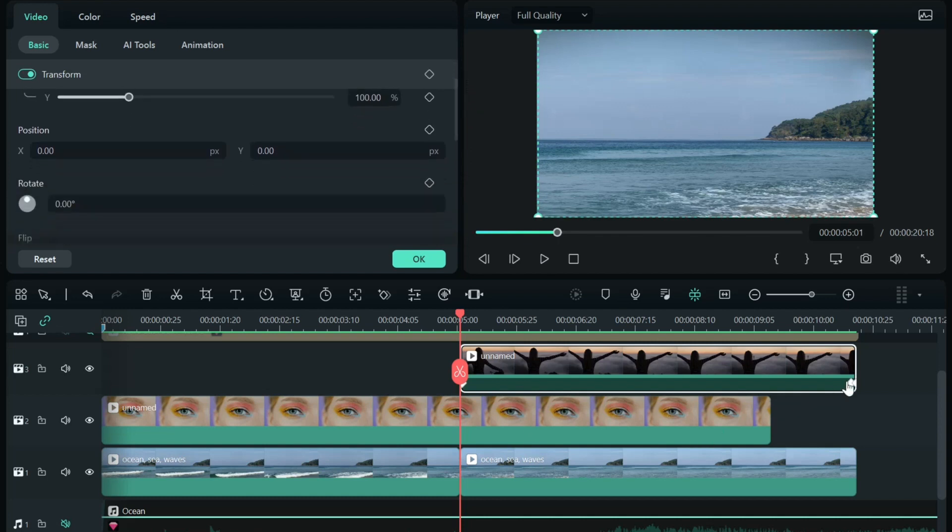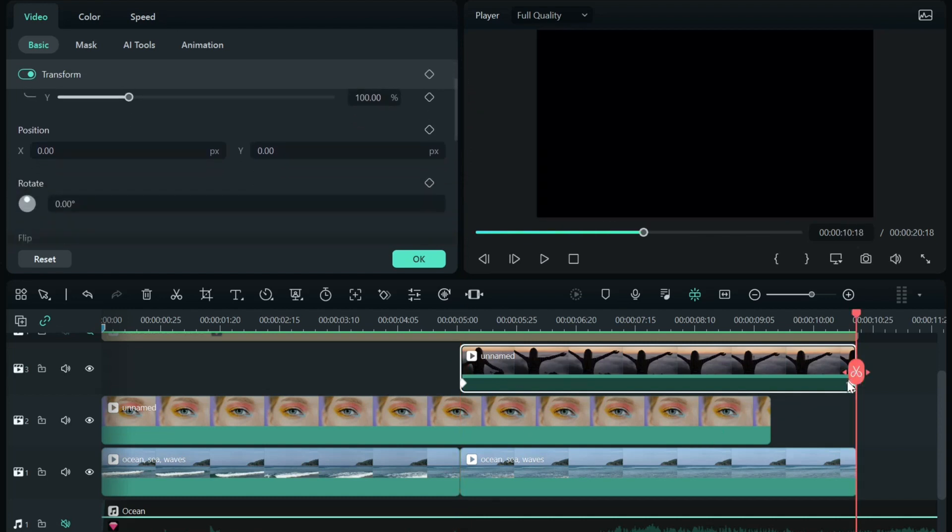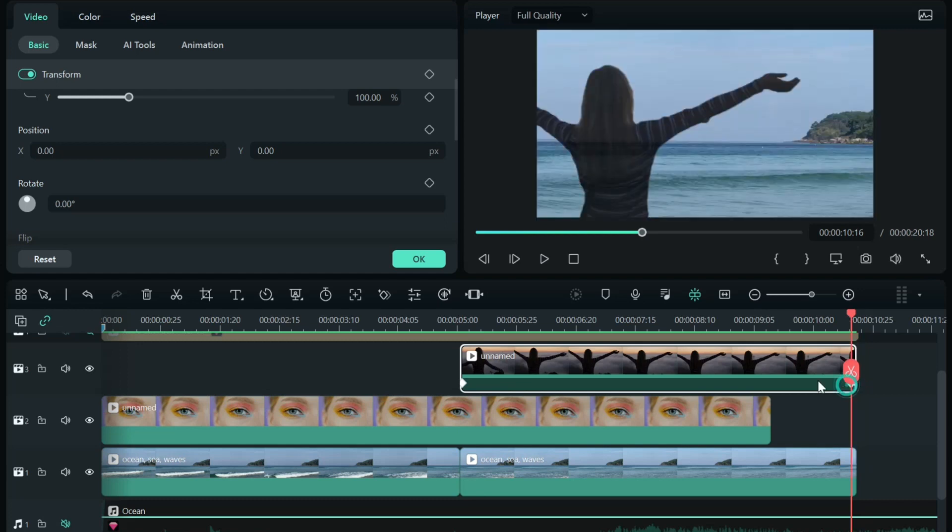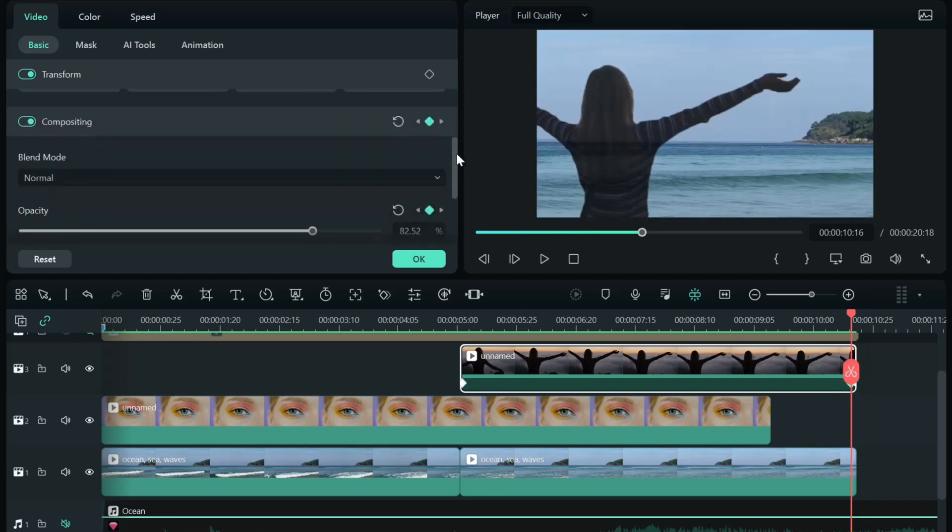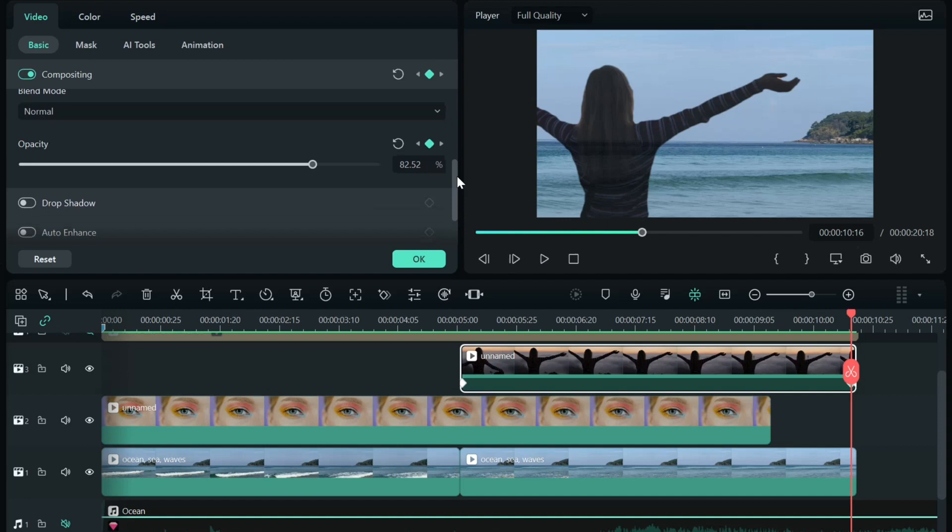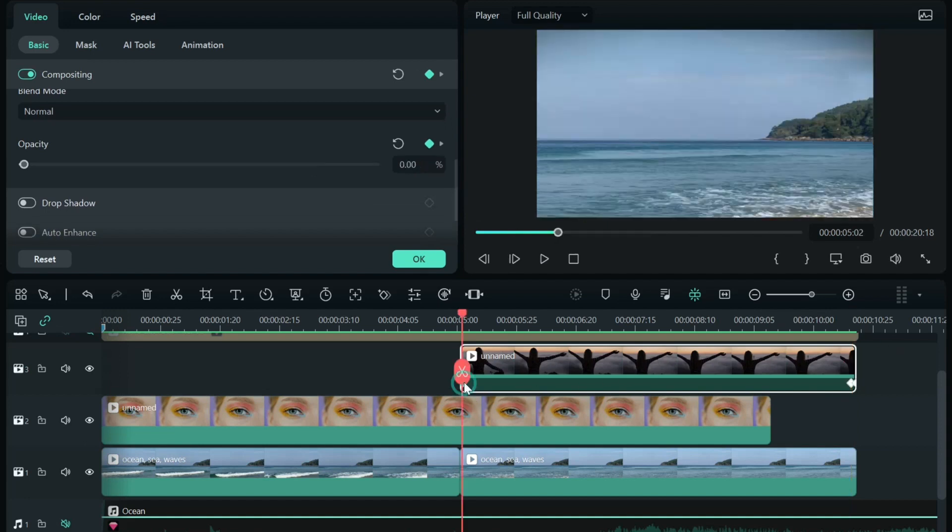So let's jump to the last keyframe. And again, it was opacity that I used. Go back to the first keyframe. Opacity is keyframed.